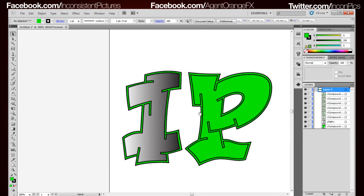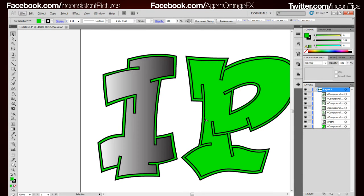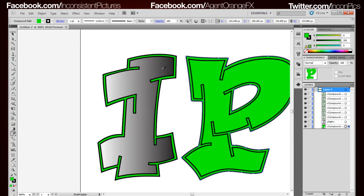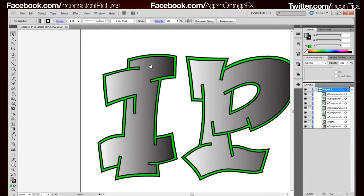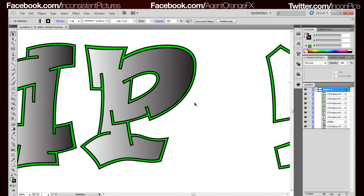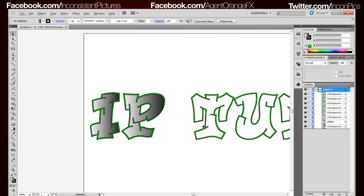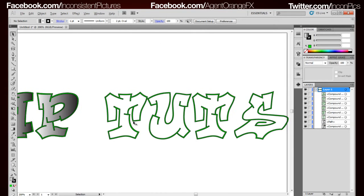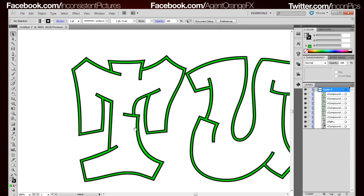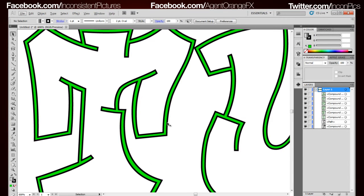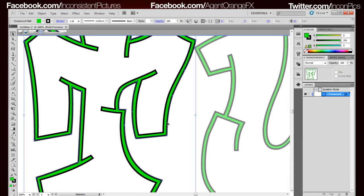Now we can go ahead and turn that back on. What we're going to do now is grab the outline, grab the fill, use the eyedropper and gradient that. So now that that's done we're going to go ahead and do that for the rest of these.